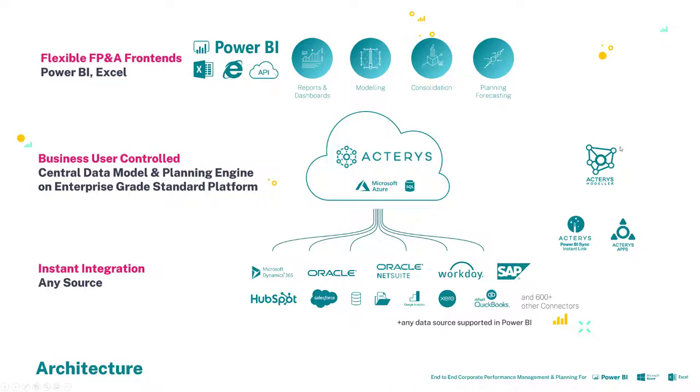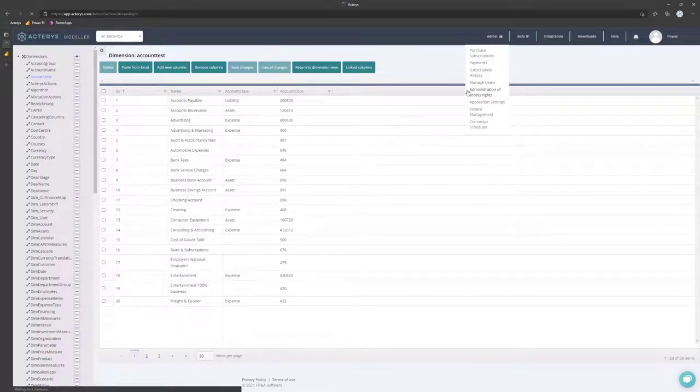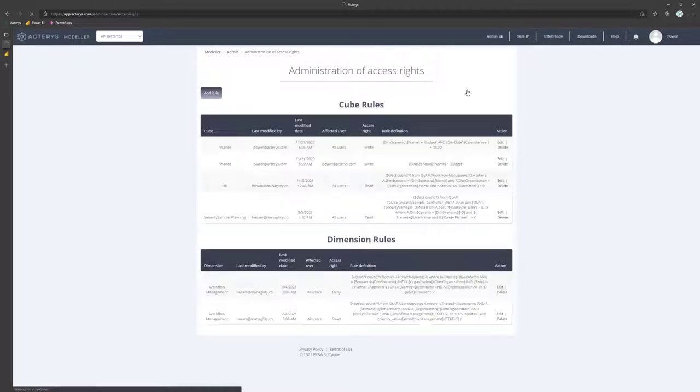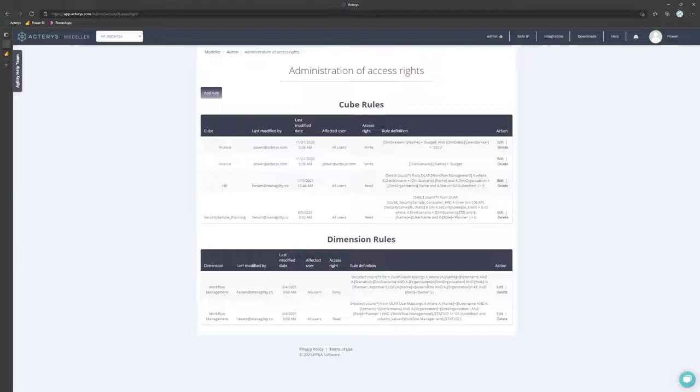And then you have the option in the modeler to manage all the aspects. For example, the user rights, where you can automatically add your Active Directory users to Actaris.